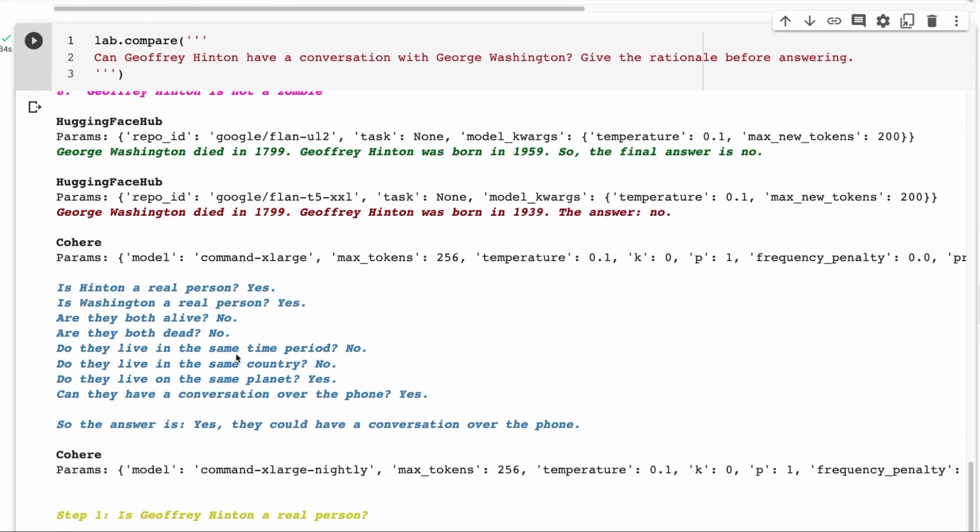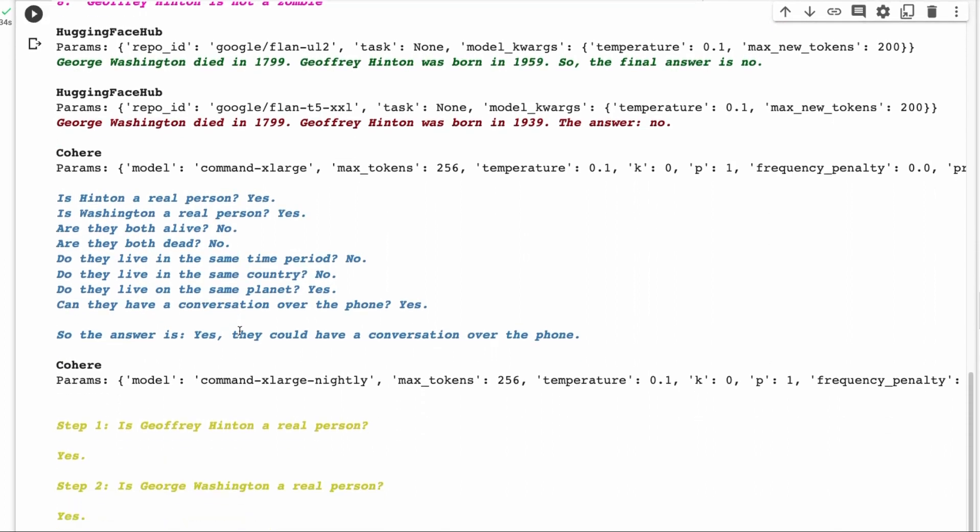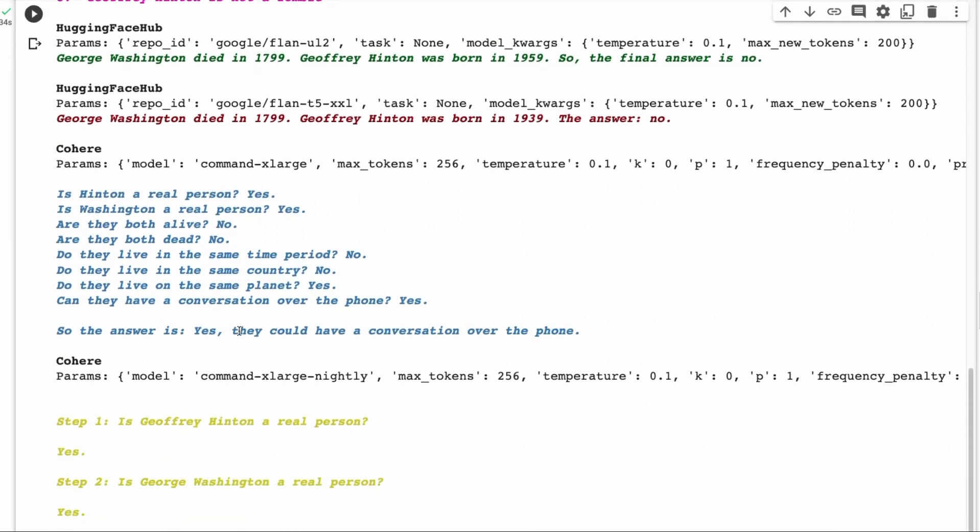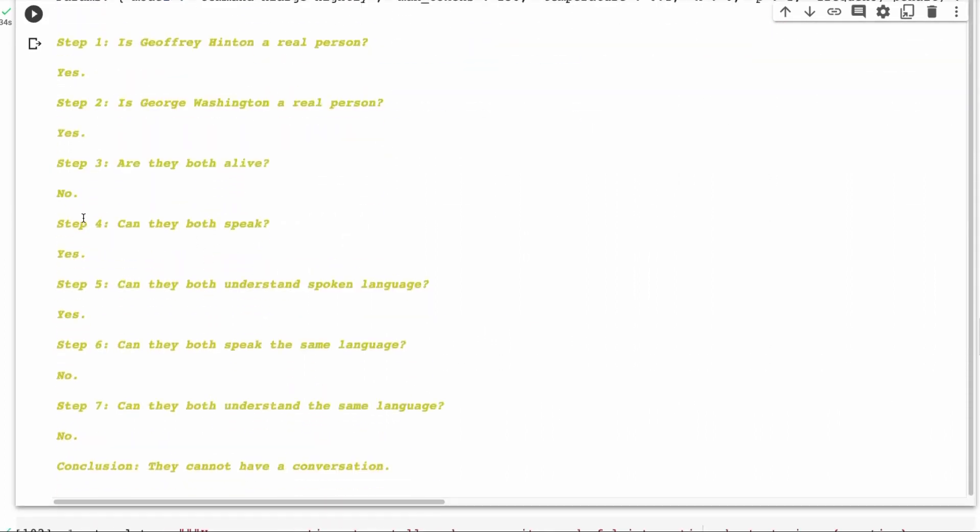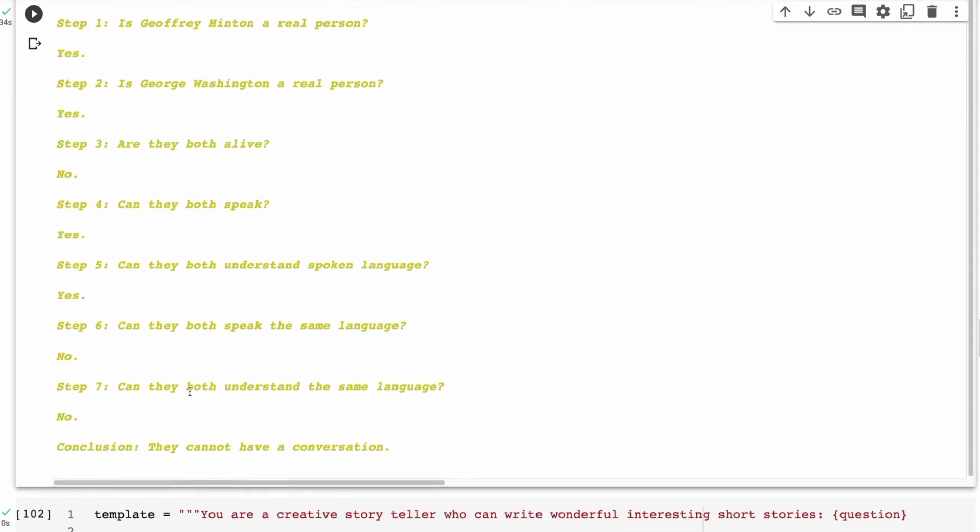The command models. Is Hinton a real person? Yes. Is Washington a real person? Are they both alive? No. Are they both dead? No. Do they live in the same time period? No. Do they live in the same country? No. Do they live on the same planet? Yes. So this is interesting. It's reasoning here. This is showing that maybe you could prompt this to do very specific things. Can they have a conversation over the phone? Yes, they could have a conversation on the phone. No, I don't think they can. I think if George Washington is dead, I think it would be very difficult to have a conversation on the phone. The Knightley model, again, it's doing things like this, but it does actually come to the right decision of saying that they cannot have a conversation. But it's interesting because it seems to decide it. Can they both speak the same language? Which I think the language probably wouldn't have been a problem. The fact that one's alive and one's dead would have been a problem.